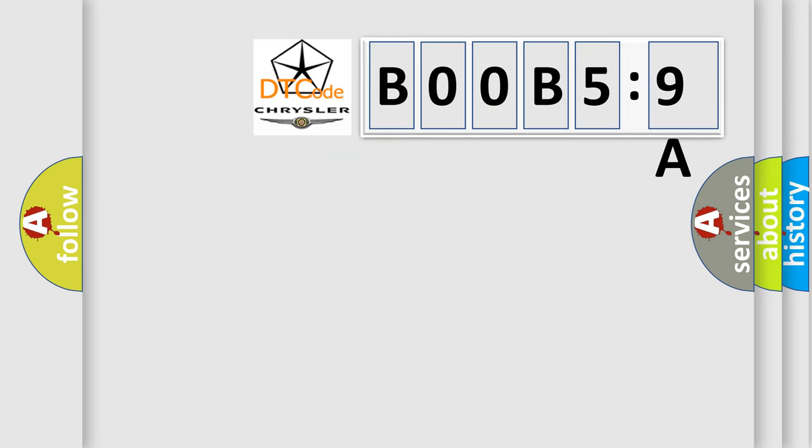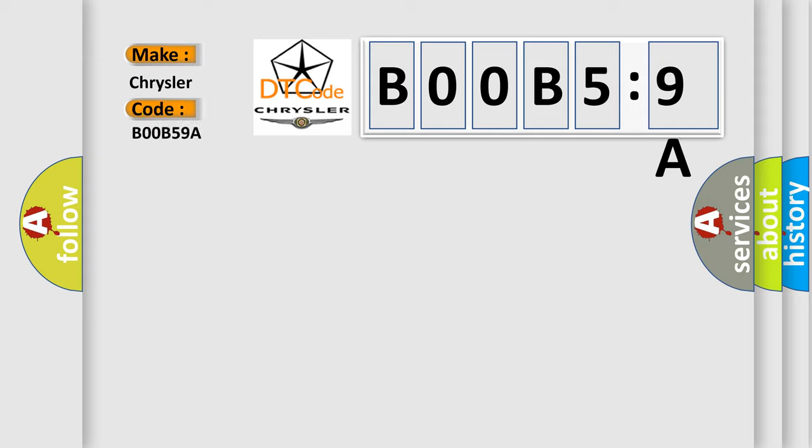So, what does the diagnostic trouble code B00B59A interpret specifically? Chrysler, car manufacturer. The basic definition is keyless receiver.